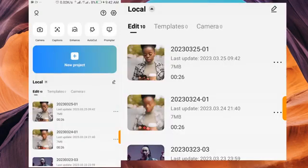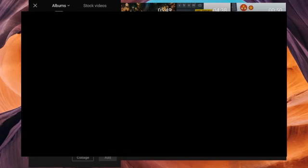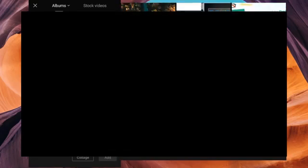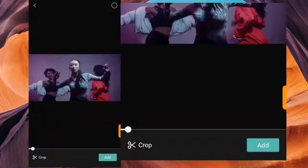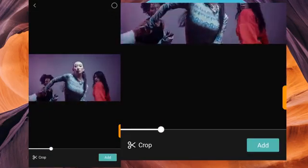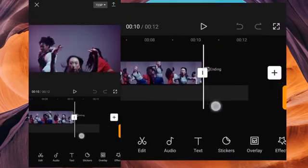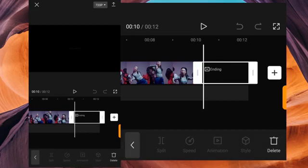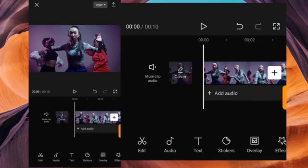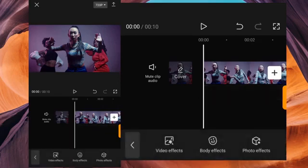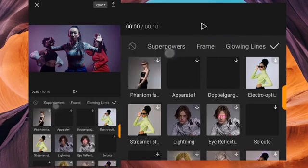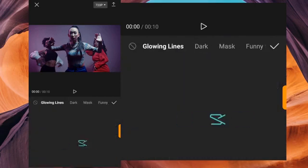Now let's get to the main section. We're going to create a new project — click Add, select your footage, then click Add again. This is the footage we're going to use. Make sure you delete the ending, and once that's done, move over to Effect, then to Body Effect, and navigate to Glowing Line.